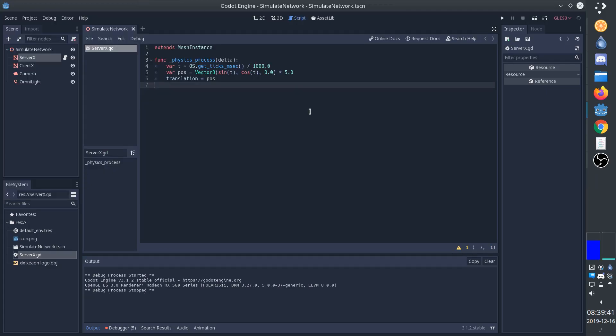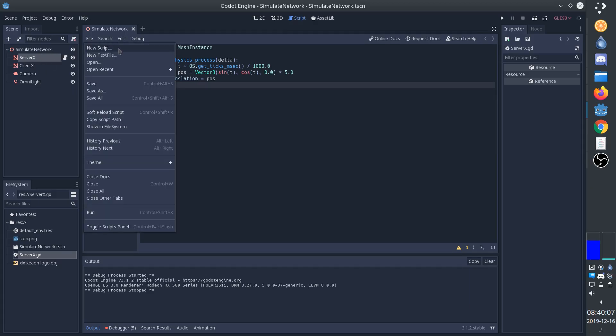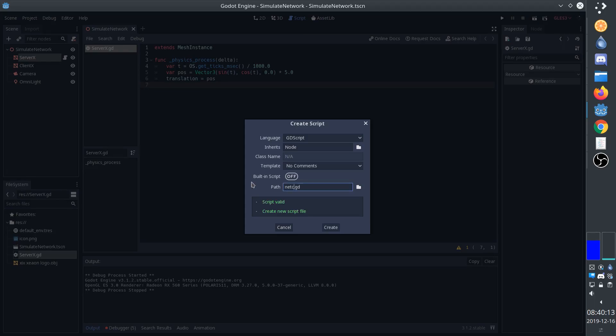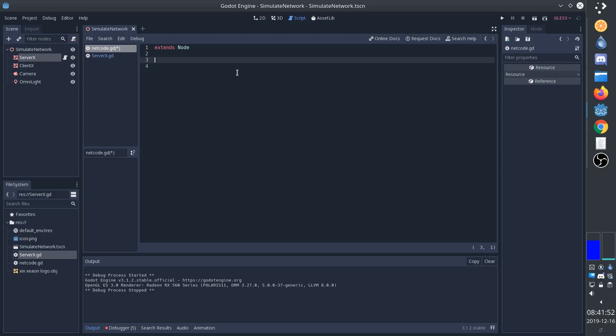Now we're going to create the networking. For this we're going to use a script that is not attached to any of the nodes. So we'll create a new script over here. We'll call the script netcode, since that's what it's going to do. We don't need the ready function. What we're going to create here is a message queue, and that's basically what networking is. It's just a queue where you put things in on one end, and you get things out on the other end.